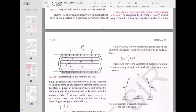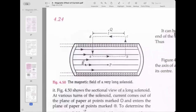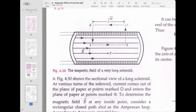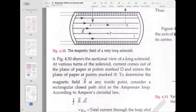Ampere's right-hand rule states: if we grasp the solenoid in the right hand such that the fingers point in the direction of the current, the extended thumb will indicate the face of the solenoid with north polarity. The magnetic field inside a long, closely wound solenoid is uniform everywhere, as shown in the figure with parallel field lines inside.